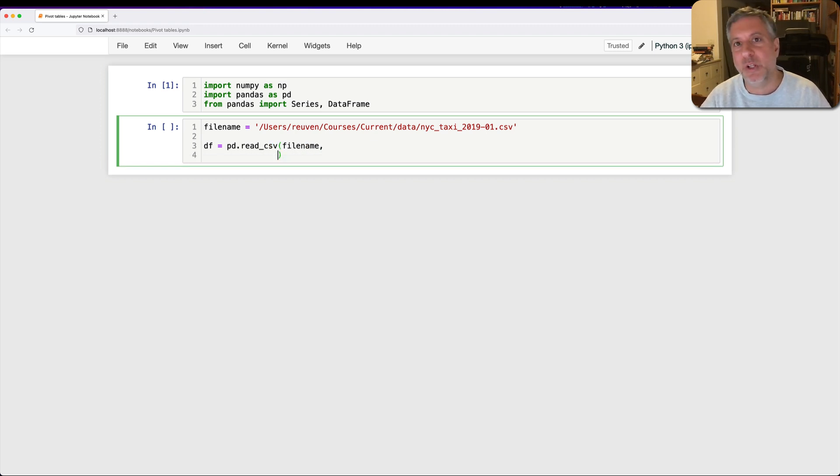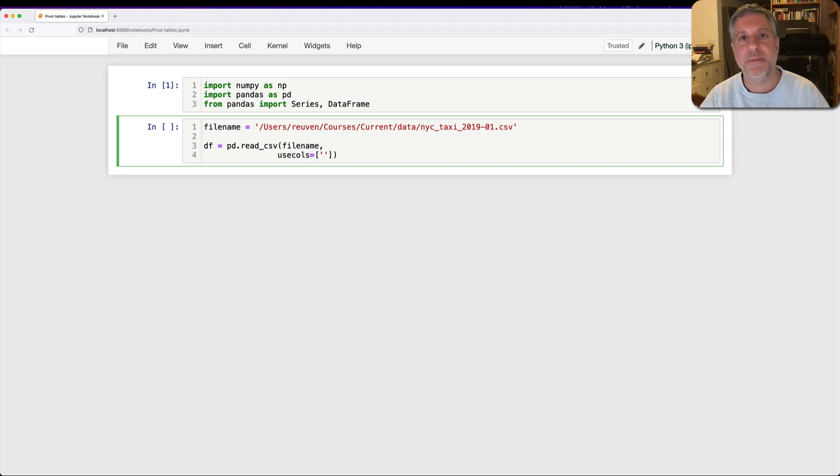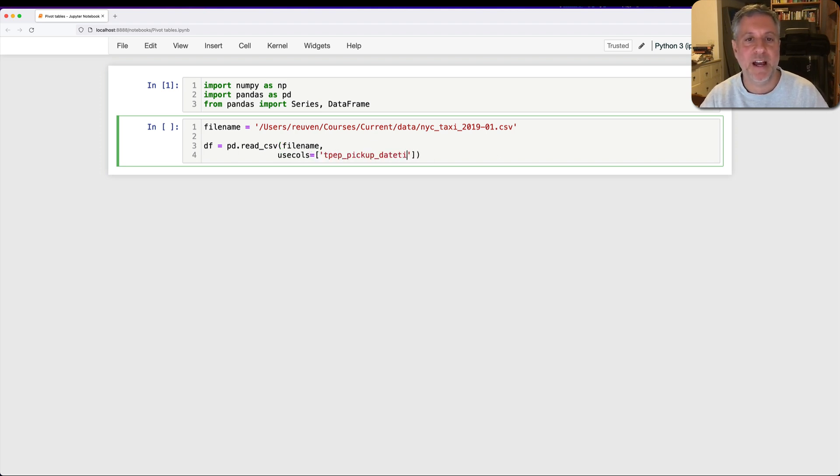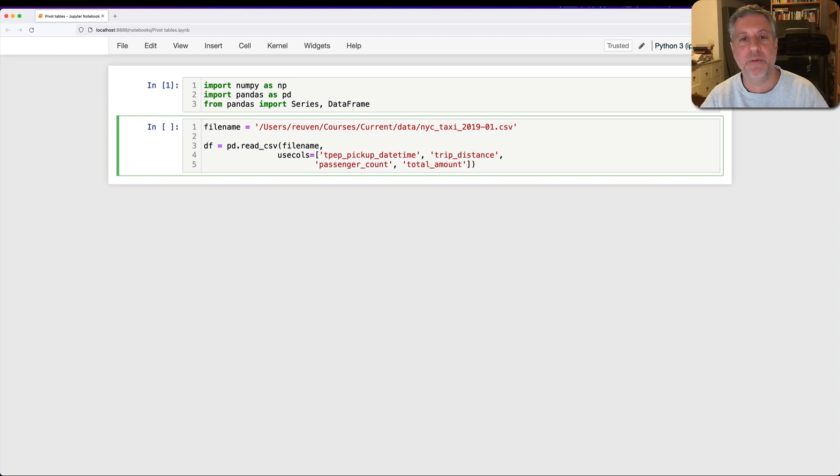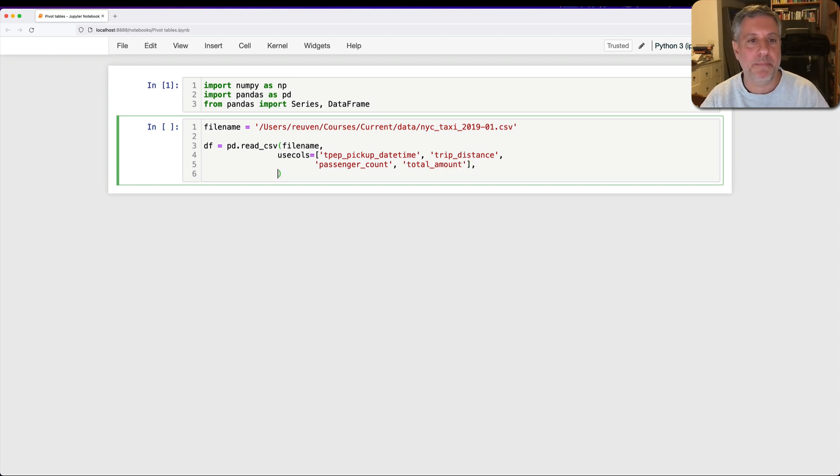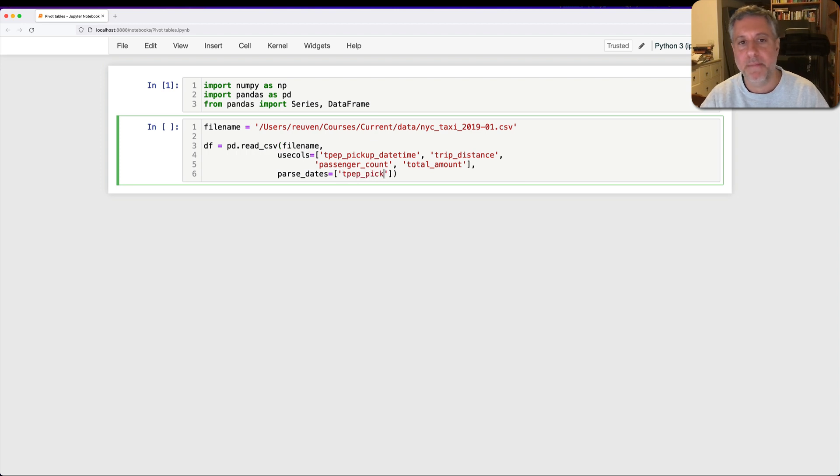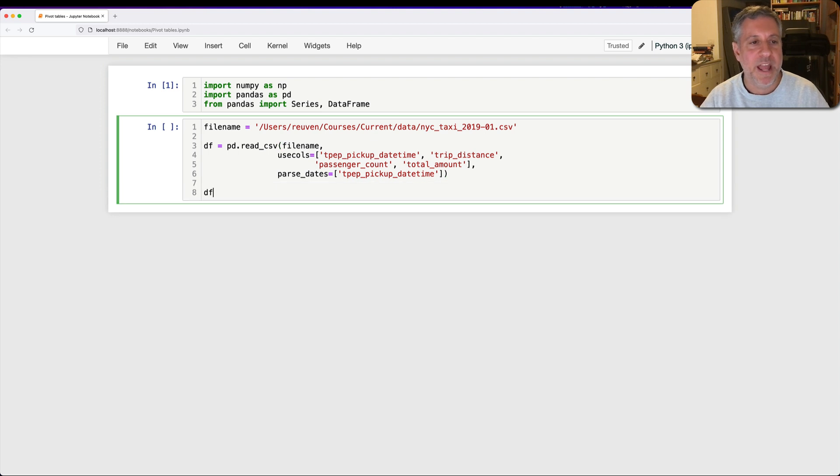I'm now going to say df equals pd.read_csv of filename, and I'm just going to load up a few of the columns. I'm going to say use_cols equals, and I'm going to say here tpep_pickup_datetime, trip_distance, passenger_count, total_amount. And I'm also going to parse_dates of the tpep_pickup_datetime, just so we can play with that a little bit.